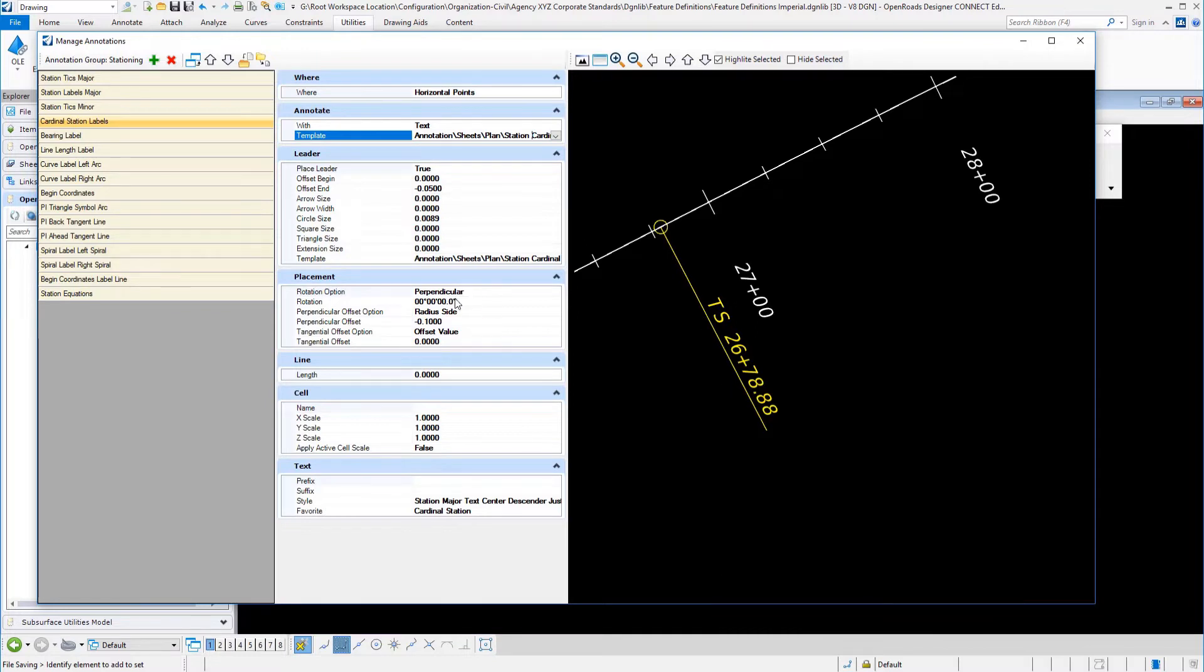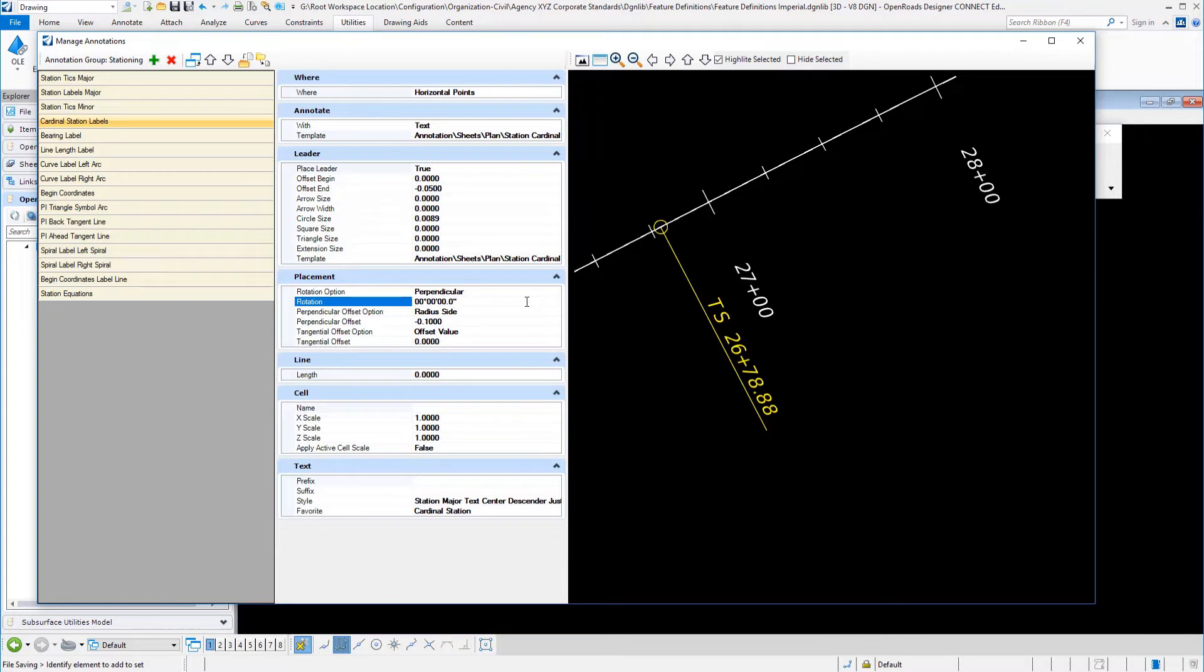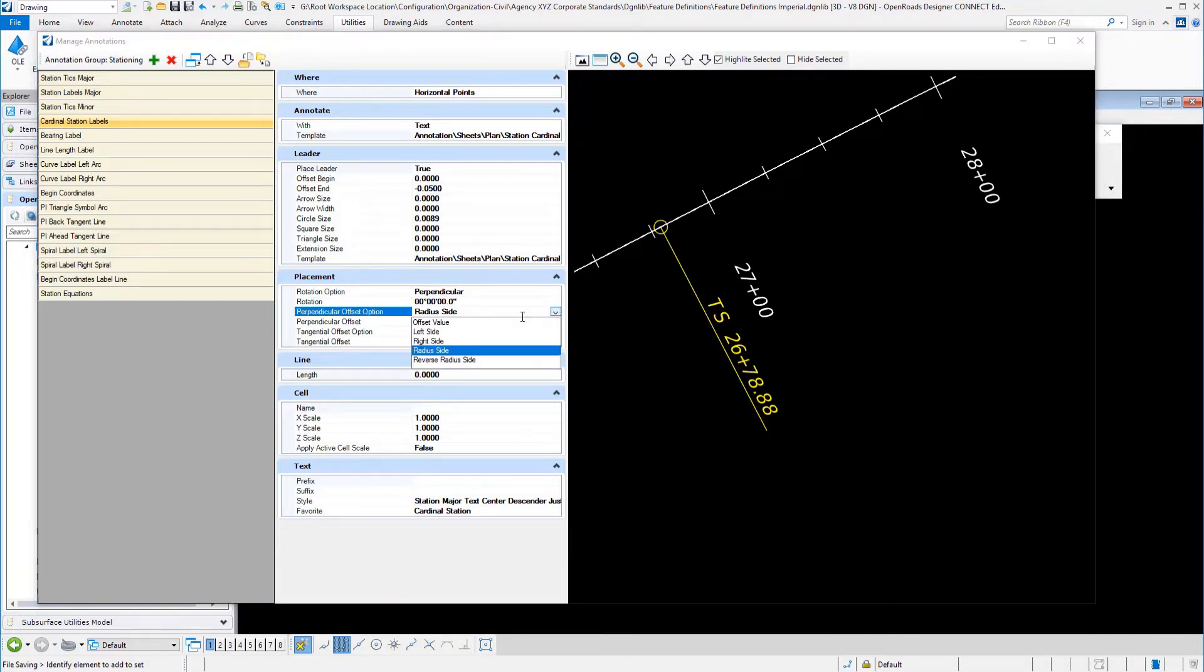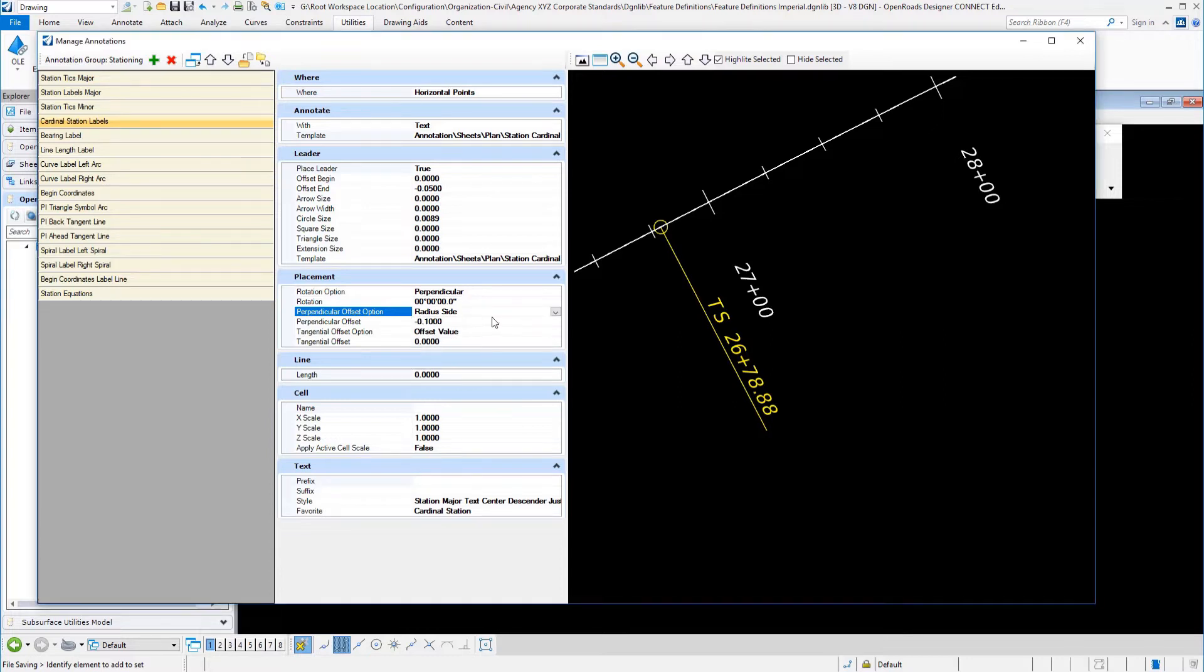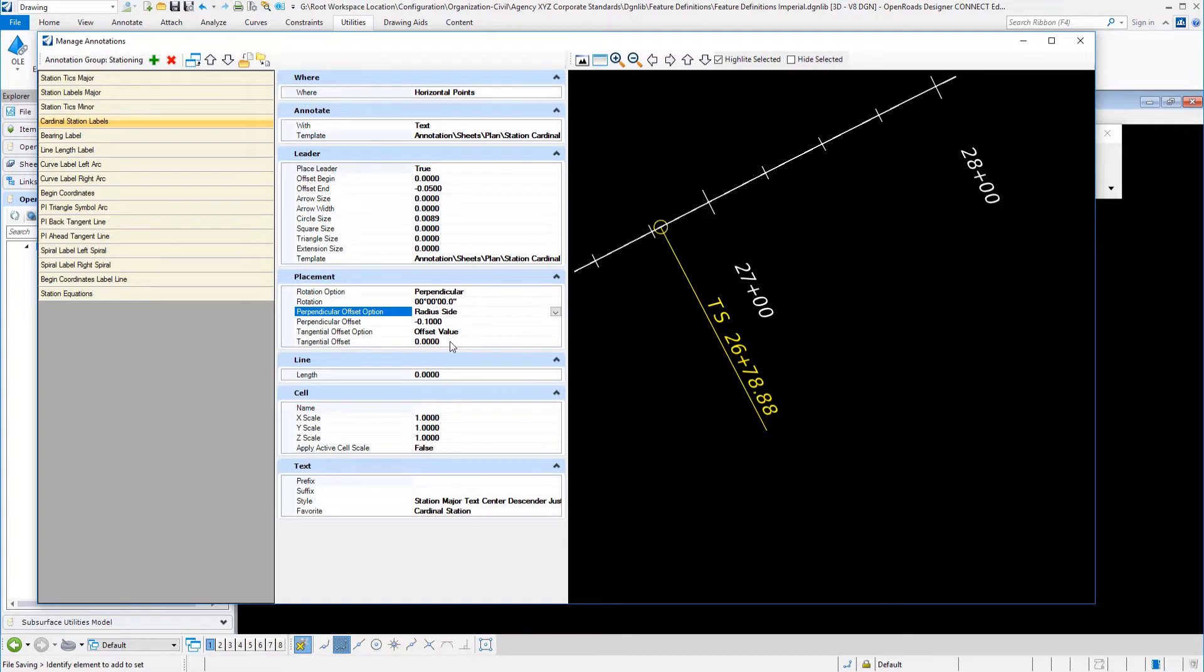Then I have to tell it how I want it to be placed. This is going to be perpendicular to the baseline. I have a lot of different options here on how I can set this. We have offset value, a left or right side, a radius side, reverse radius side. We have shifted the perpendicular offset on this to kick that label out. We have a lot of different options there in terms of how that's placed.